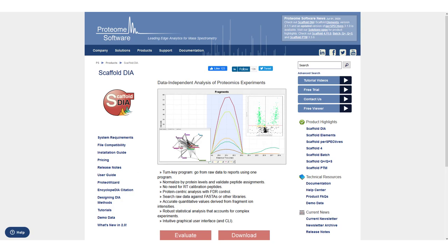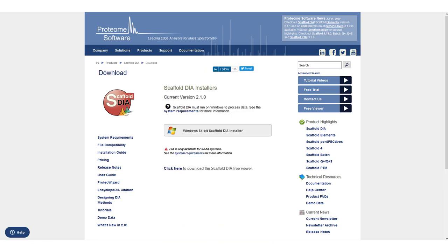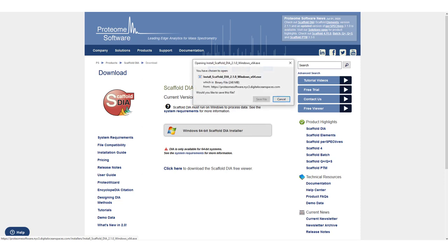Click to begin downloading DIA. When the file download is complete, double click to begin the installer.